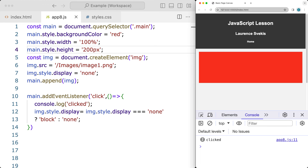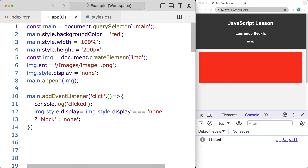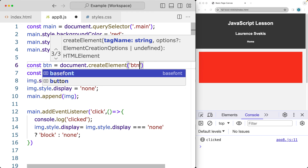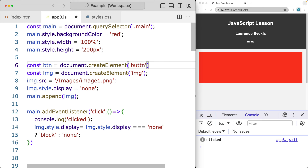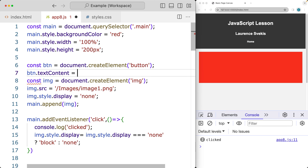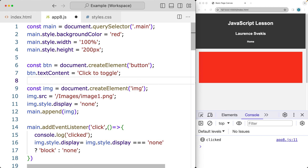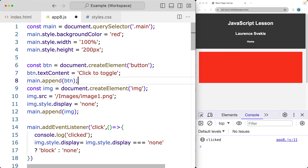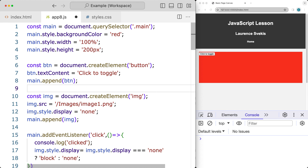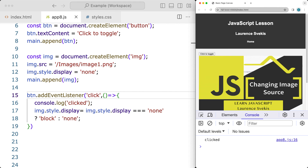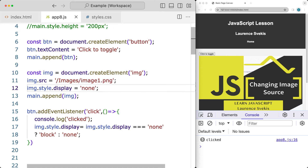Let me run through how to add a button as an alternative. We create a button using document.createElement, creating a button element. We add some text content to the button — 'click to toggle' — and then append the button into the main element. Instead of using the main element's click listener, we can comment those out and update the code to use the button to toggle the image on and off.